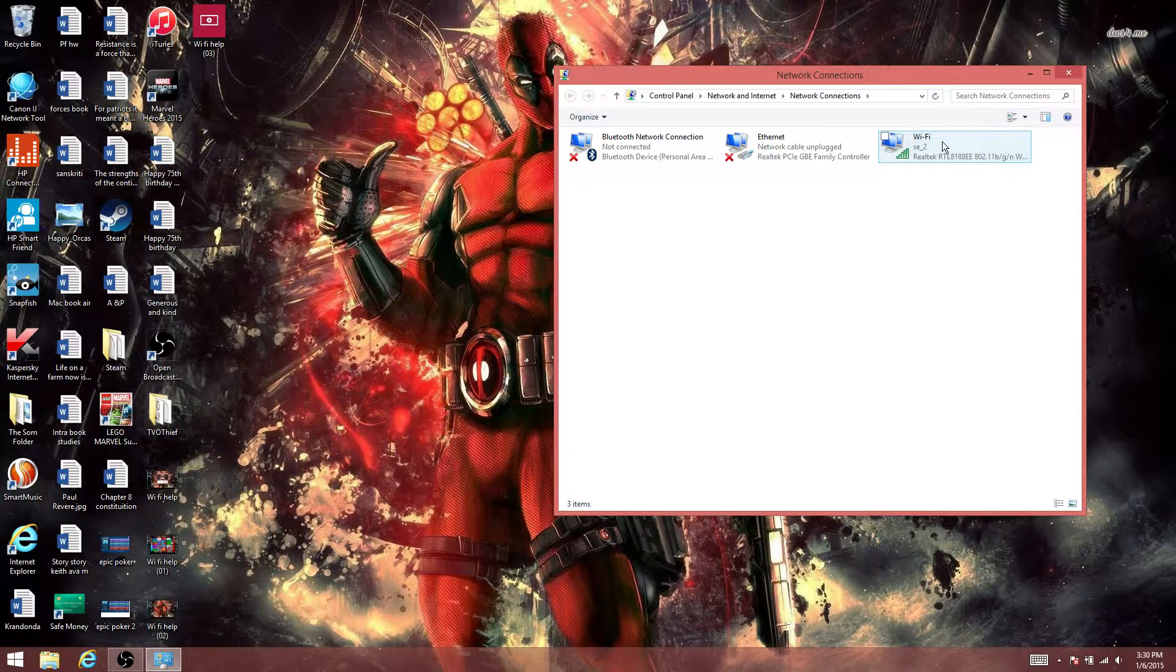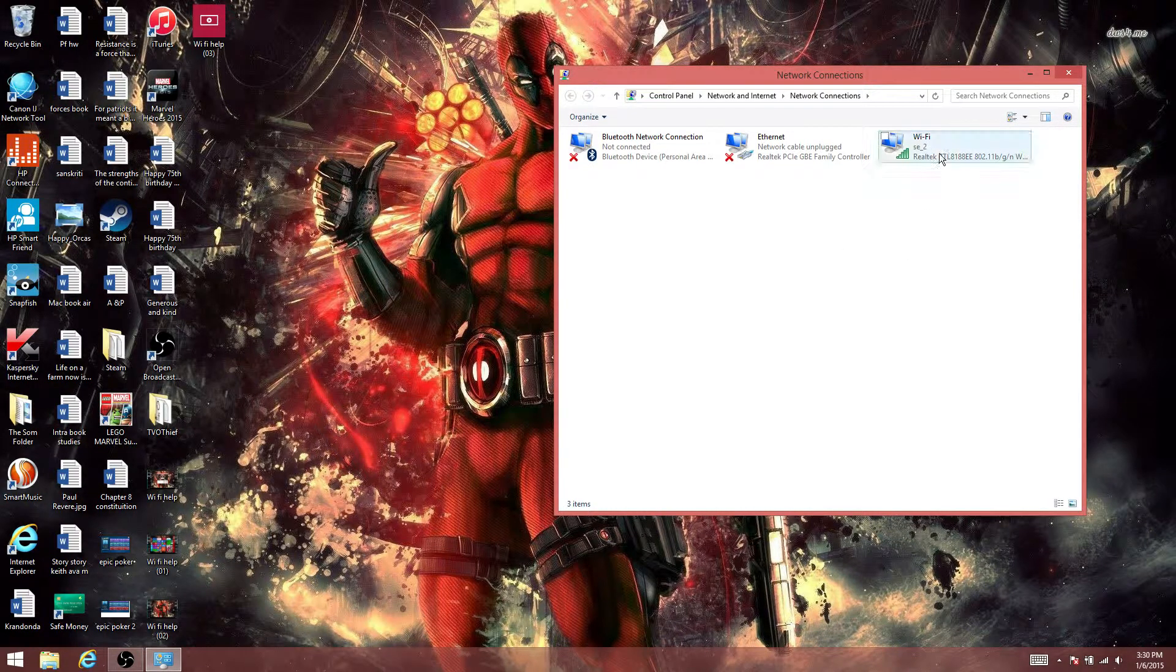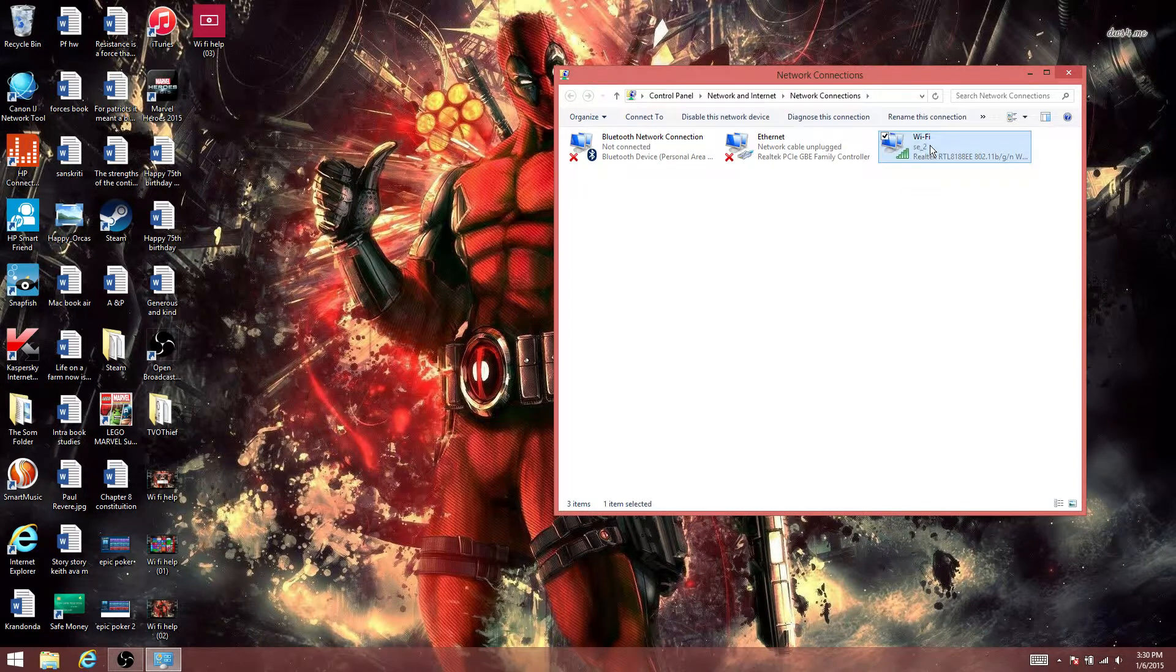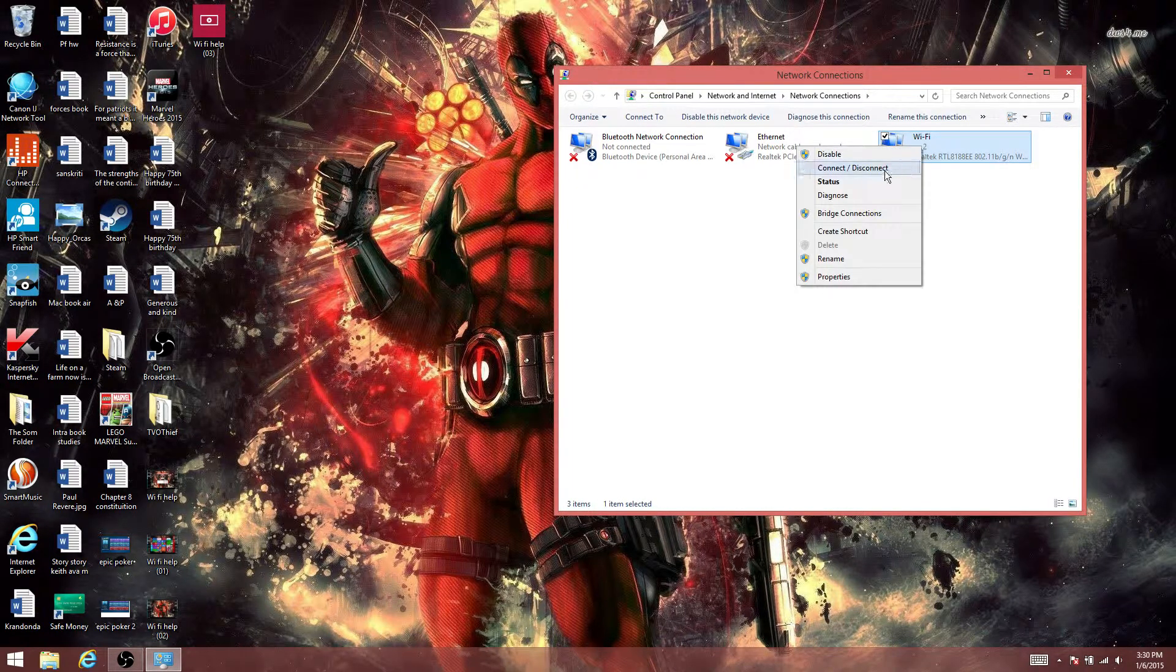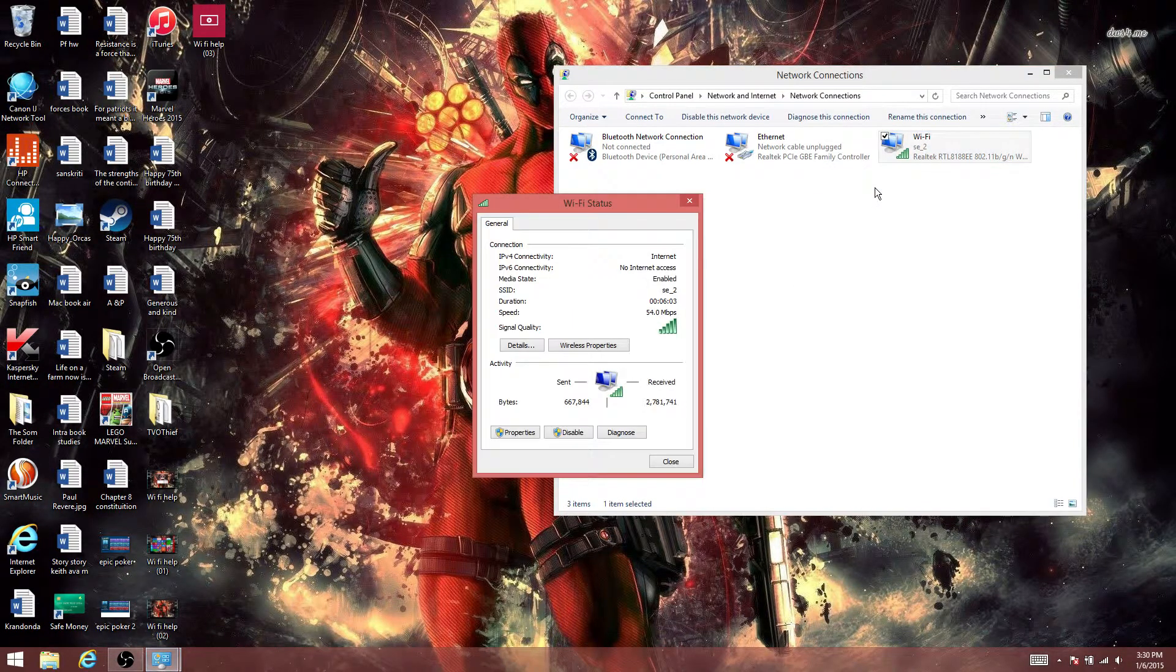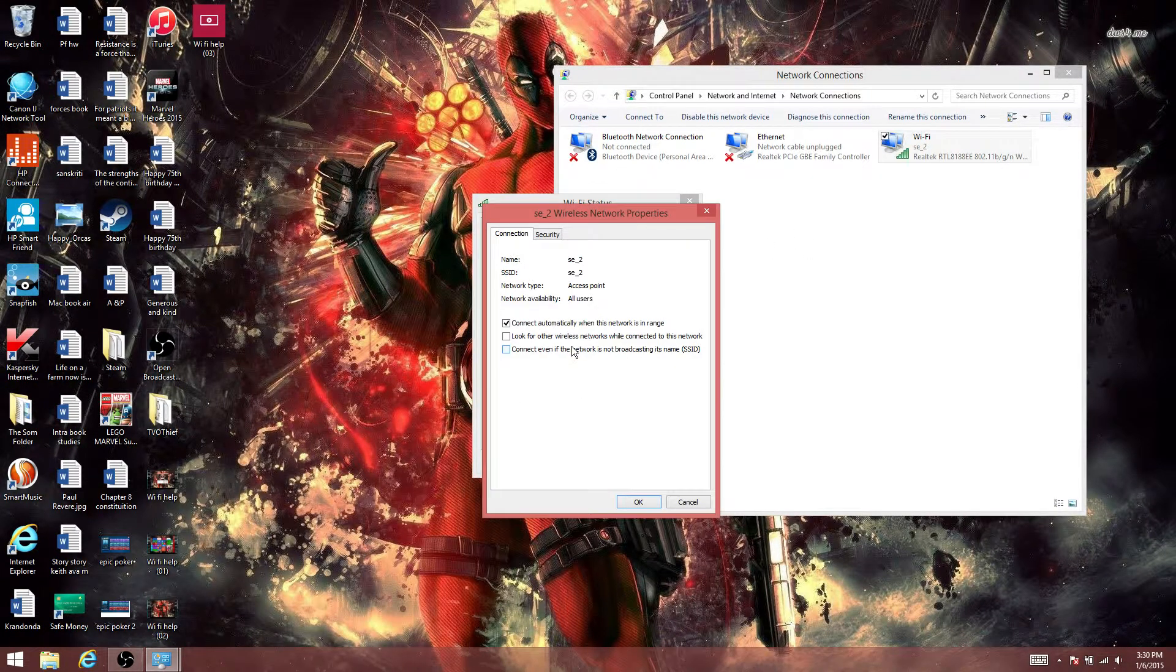Right-click on WiFi, go to Status, and then go to Wireless Properties.